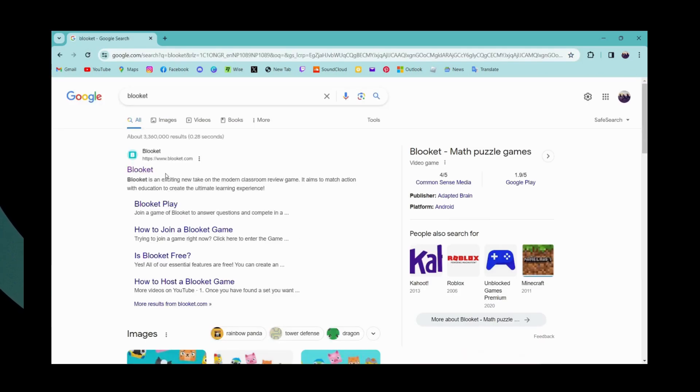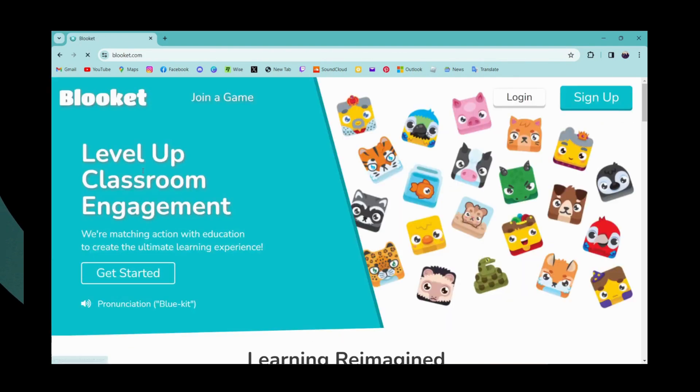Then go for the first search which is www.blooket.com. Now you can simply go for login which is on the upper right.